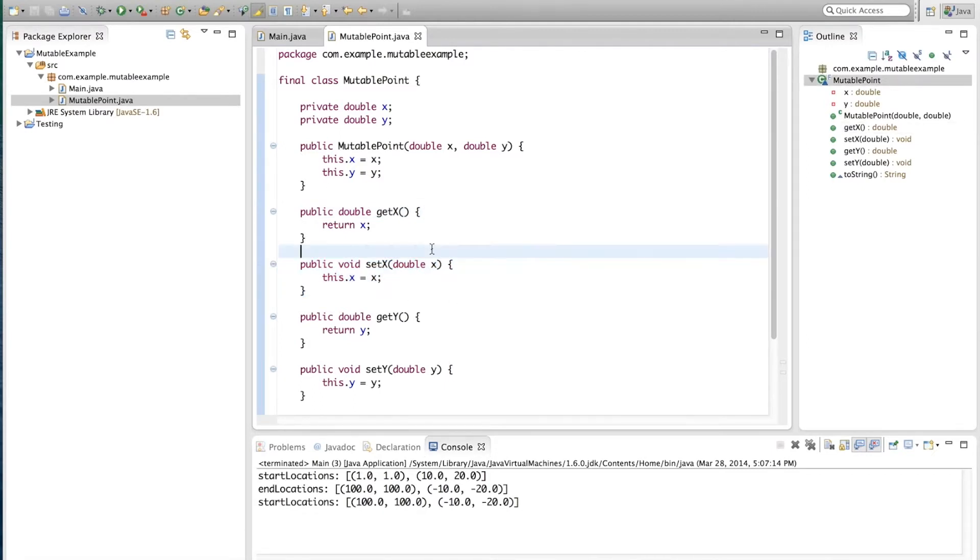So, if we were to eliminate the setters, we would obtain an immutable class. Now, I am not going to modify the mutable point. What I am actually going to do is create a new immutable class.